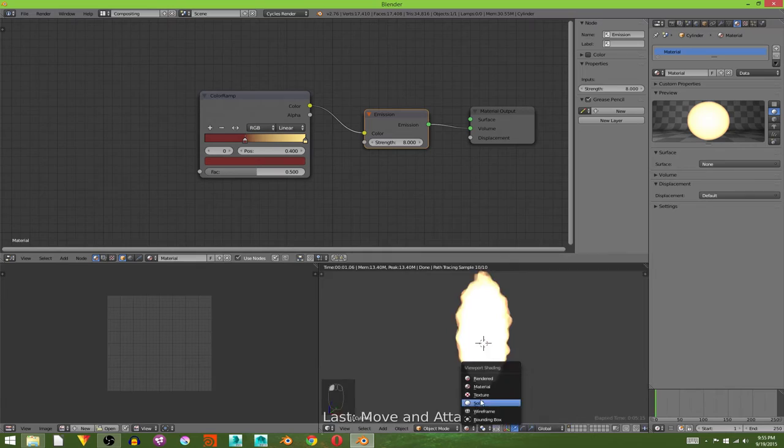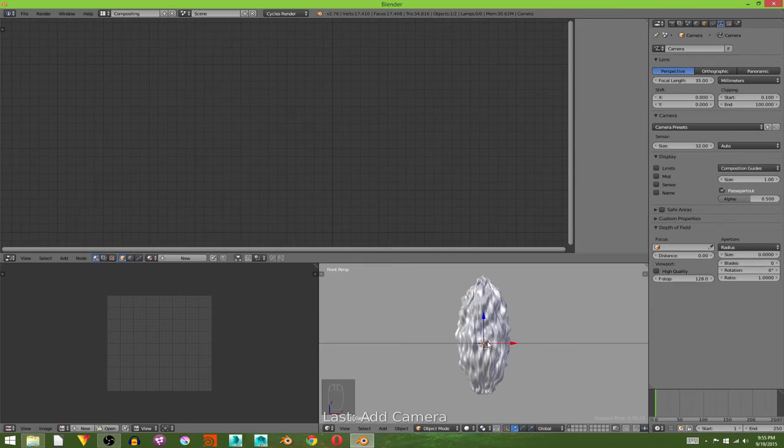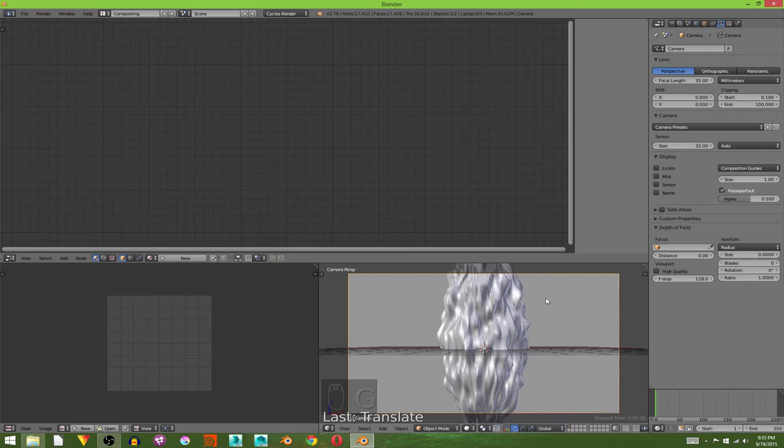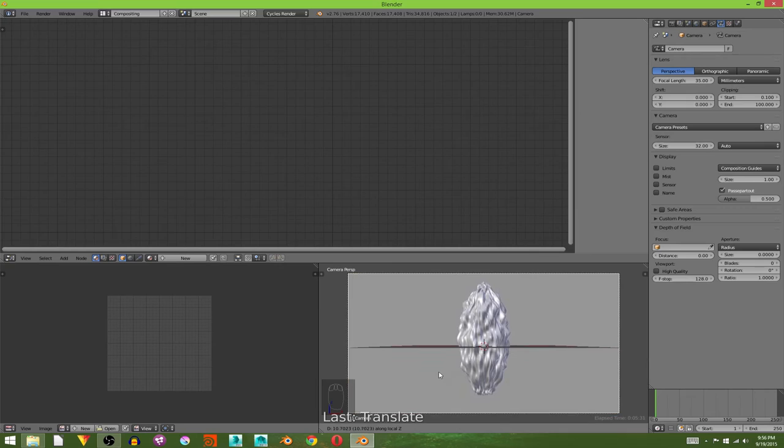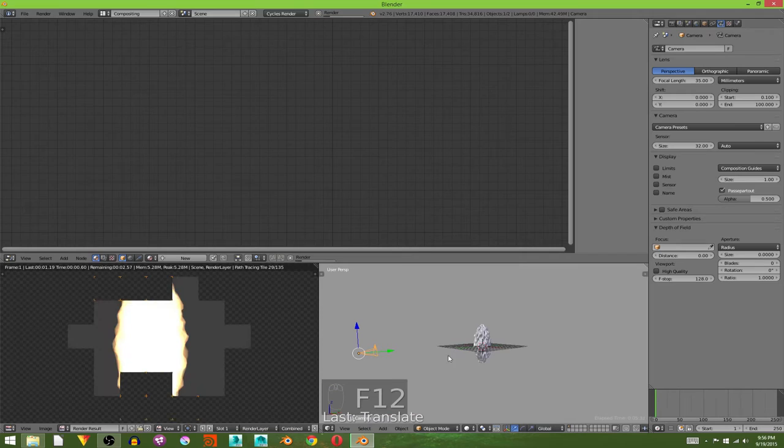Now I'm going to add in a camera. Hit 1 to go into front view down here and hit Ctrl Alt 0 to bring the camera to your view. And then I'm going to hit G and middle mouse click and move my mouse diagonally to move it. There we go. Then I'm going to hit F12 to render.